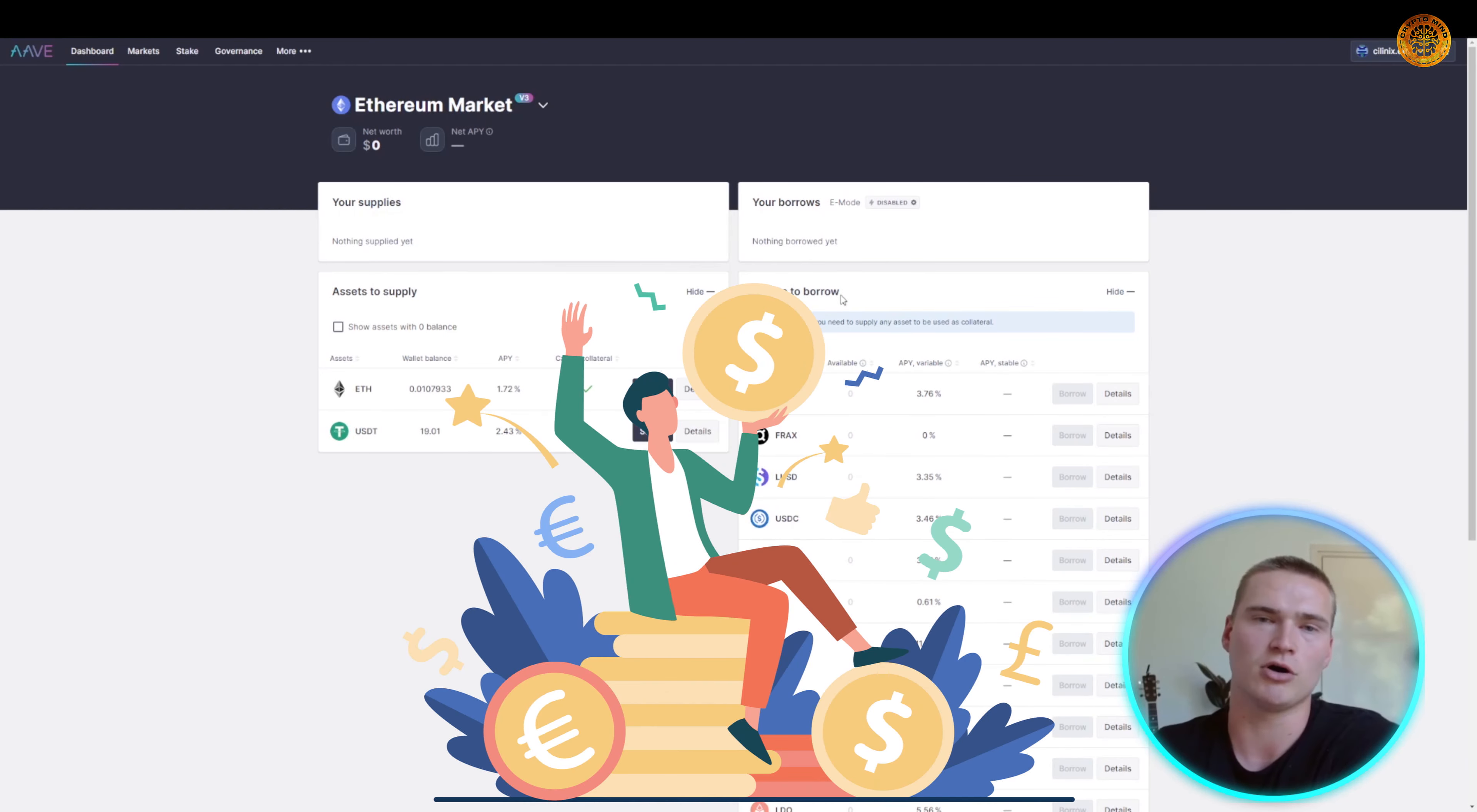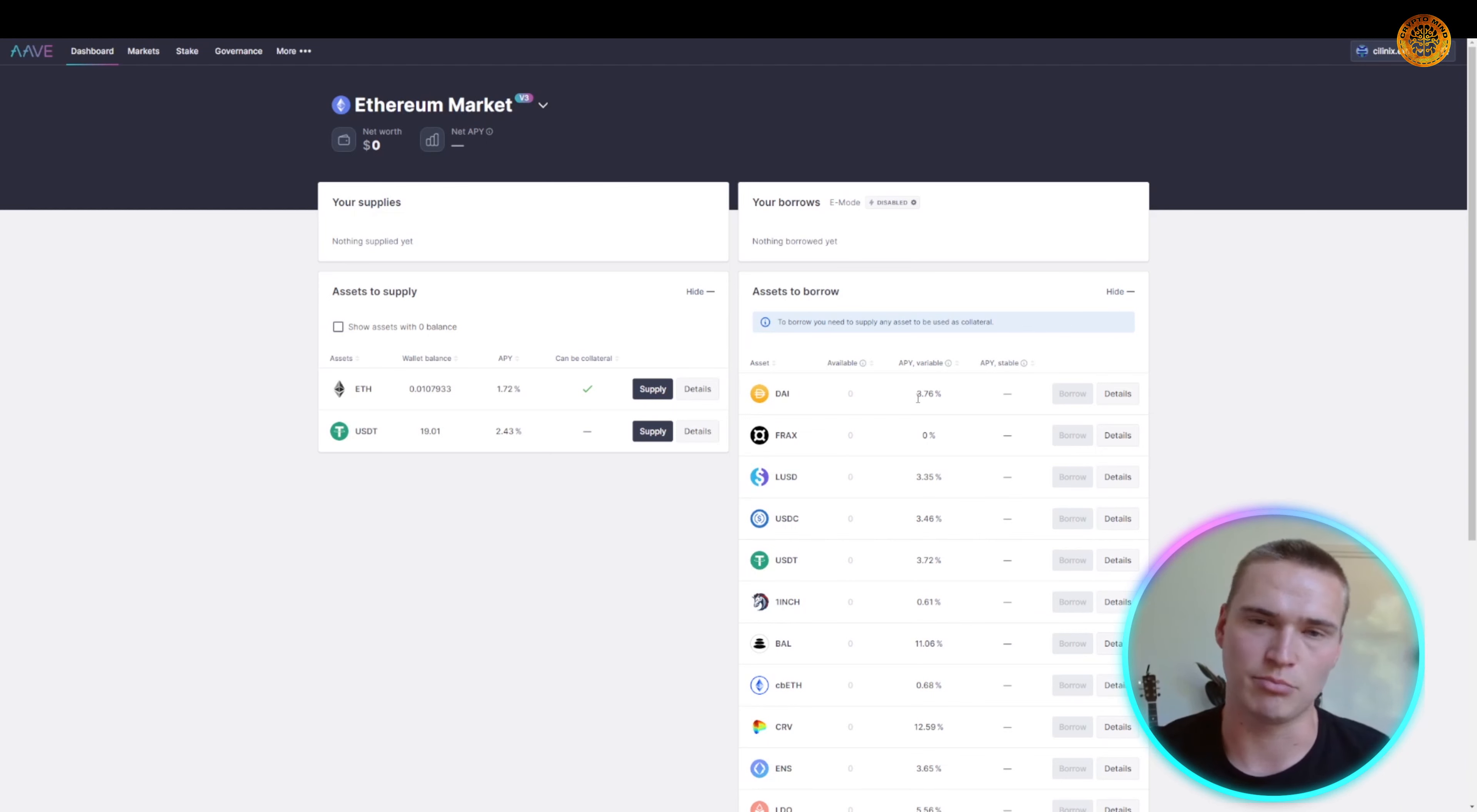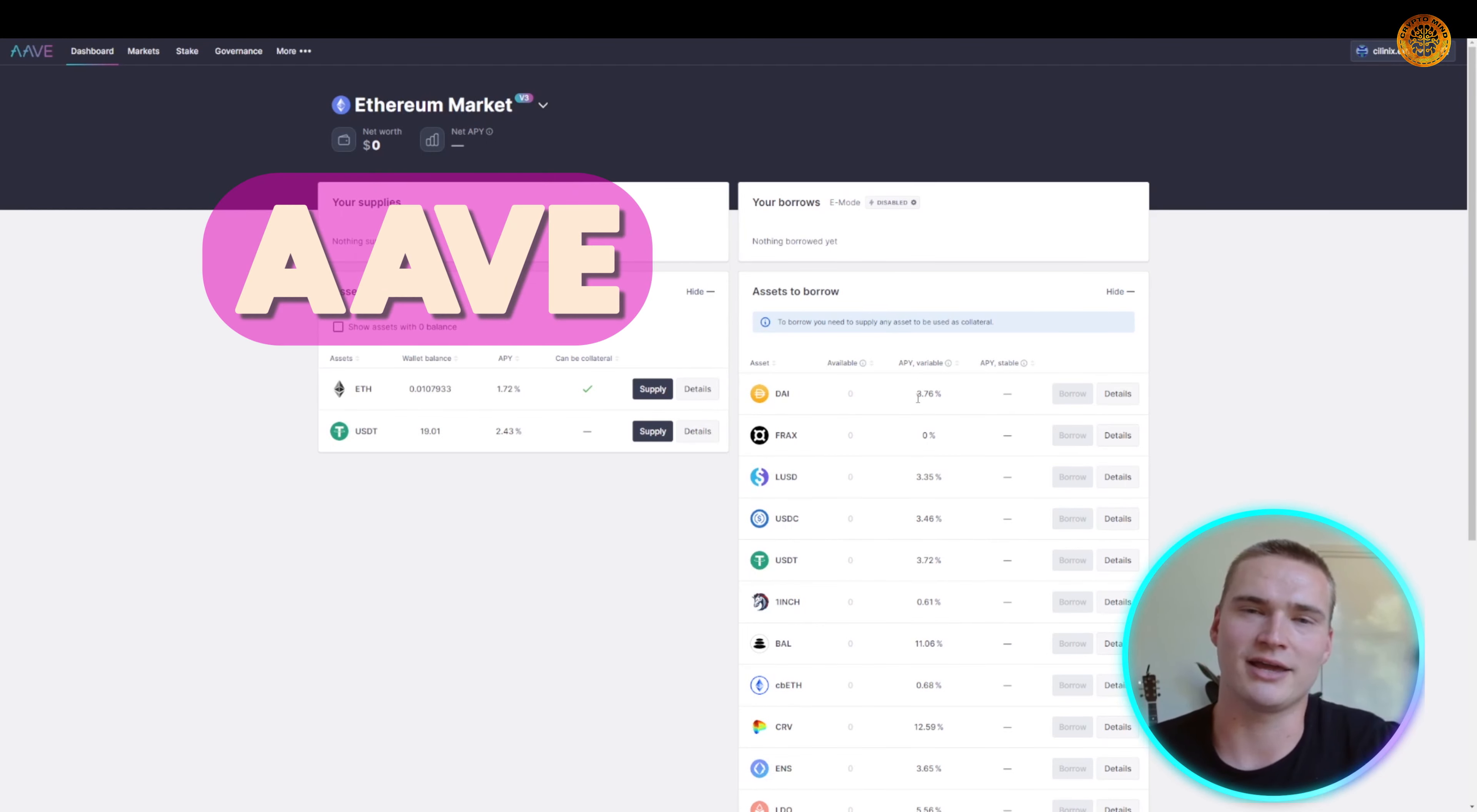What you can actually do is if you want to borrow stablecoins but you don't want to sell your Ethereum, which I mean sometimes you just don't want to sell that, what you can then do is you can put up that Ethereum as collateral and borrow some stablecoins to do something with. Then if you have done the things you wanted to do with those stablecoins, you can just deliver them back to Aave and you gain back your Ethereum.